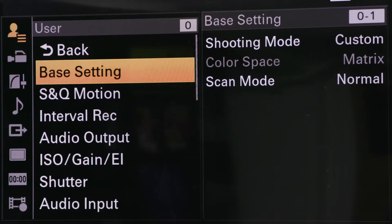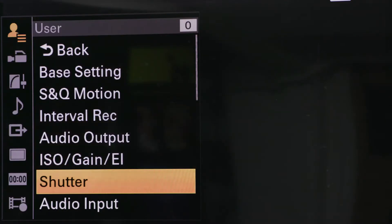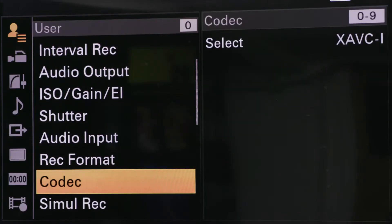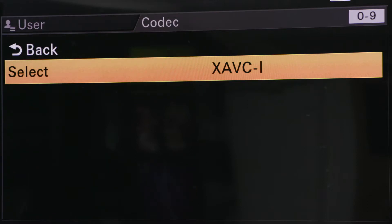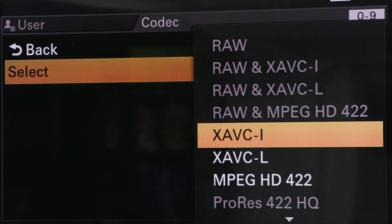XAVCL in HD gives me roughly half that — 50 megabits per second. Incidentally, XAVCI means intraframe and XAVCL means long GOP. Don't worry about the terminology too much, but just have in the back of your mind that when you get to the edit, the intraframe is going to be the most efficient when it comes to processing through the post-production process.